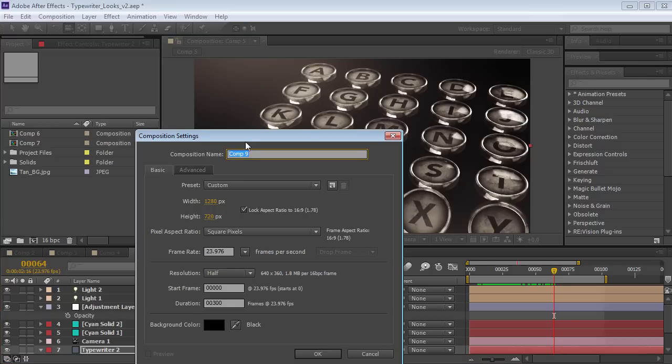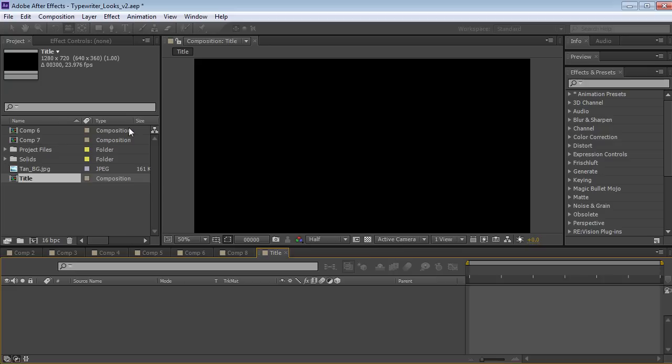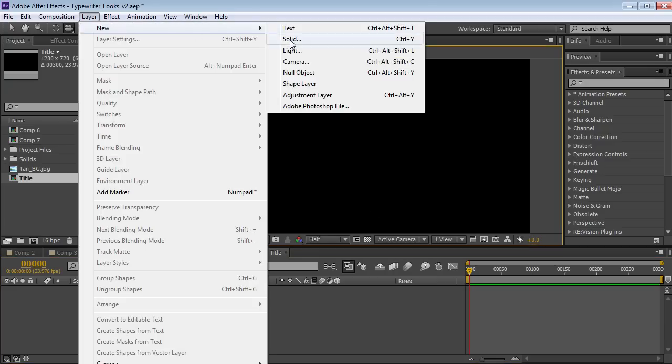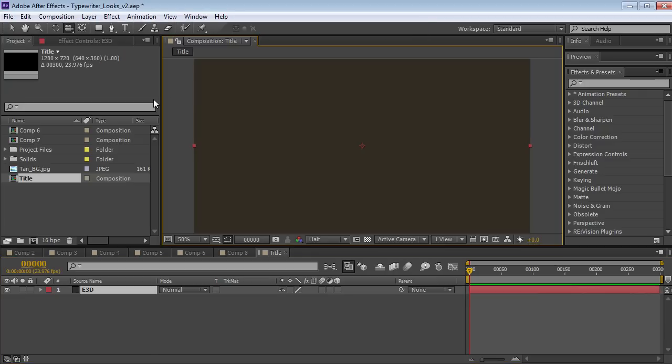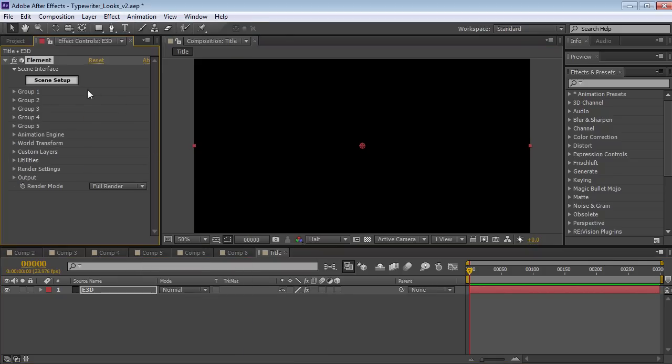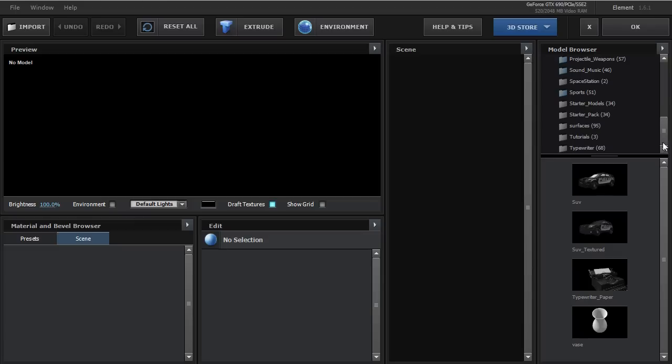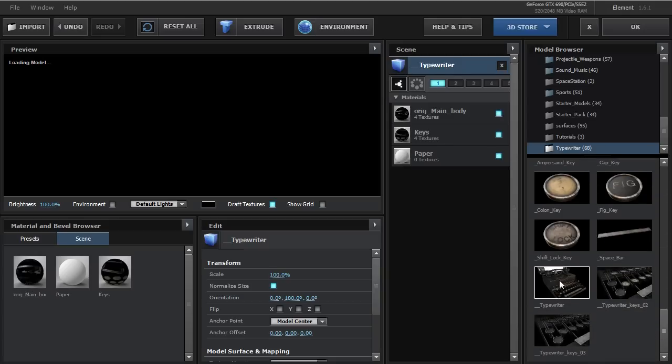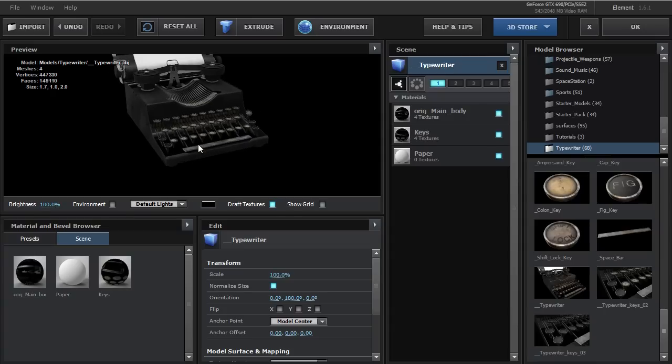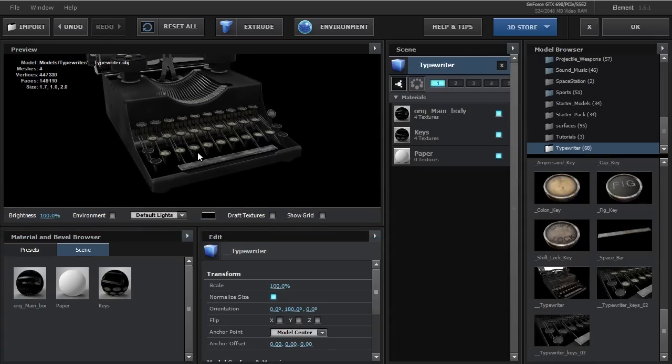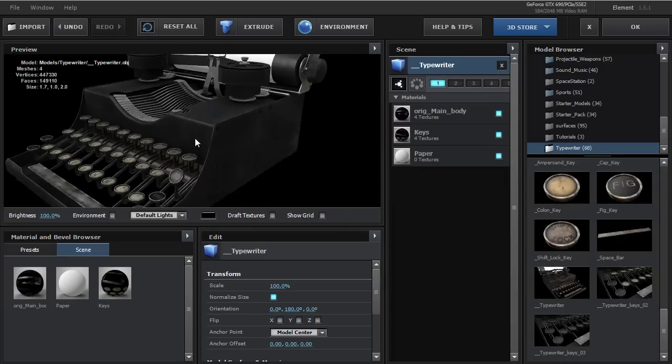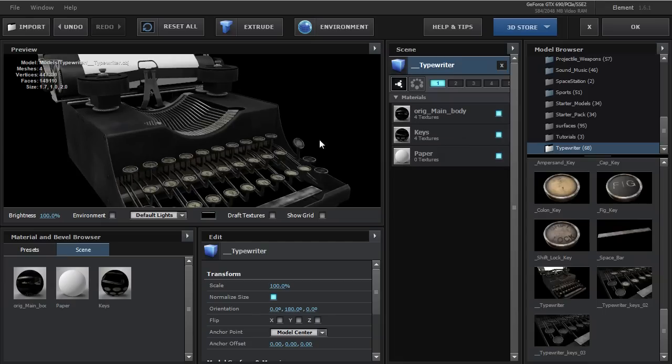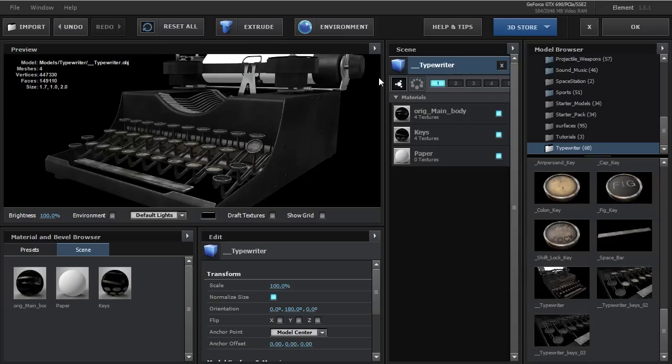Let's create a new composition. We'll call this title, hit OK and let's create a new solid. We'll call this E3D. Then we'll choose Effect Video Copilot Element. Then we'll jump into the scene setup and we're going to come over here to the model browser and I've installed the typewriter pack. We'll load that up and we also have some models like the typewriter down here. So we can load that up and we can turn off draft textures and see that in a little bit better quality. So really high resolution model and very cool. You could turn the paper off here and load it into your scene.